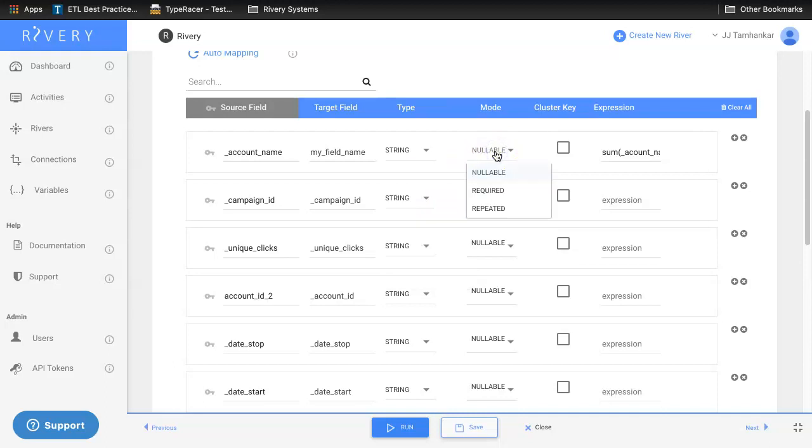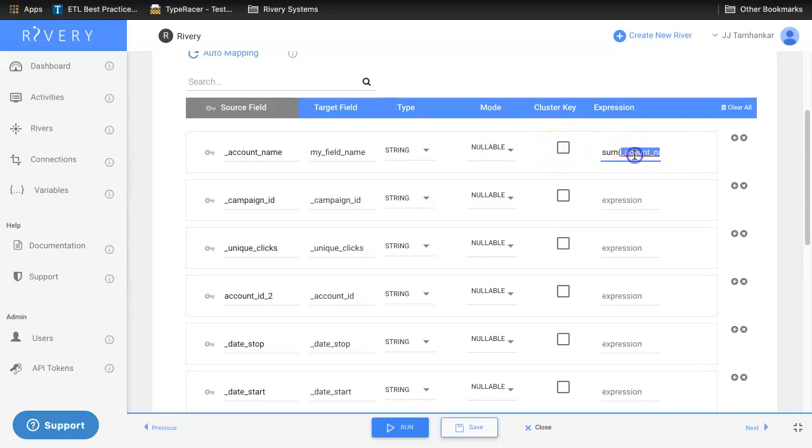Set whether the column is required or repeated, designate it as a cluster key, or select a custom expression that will be used for this column such as an aggregation or a sum or a simple mathematical operation if you desire.